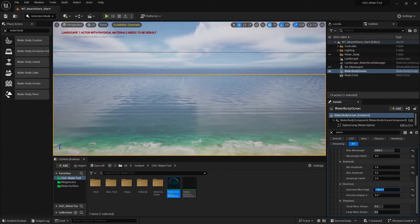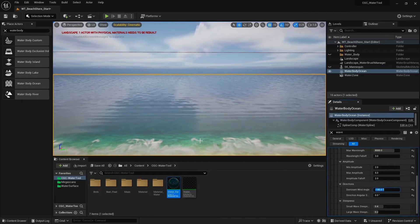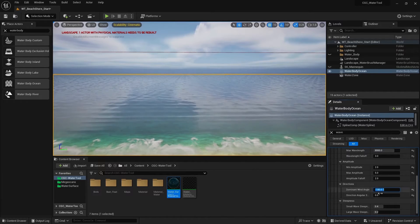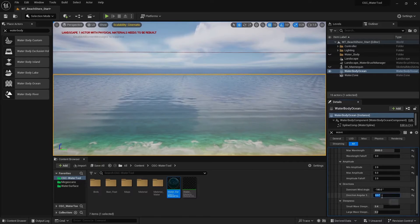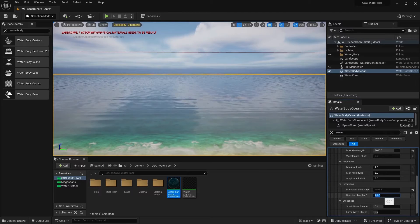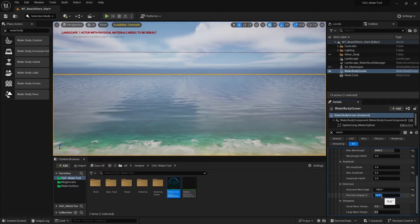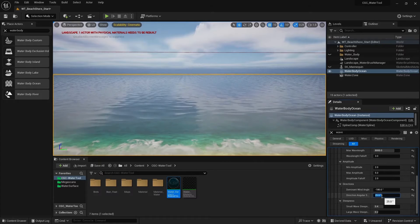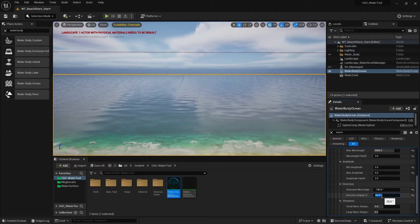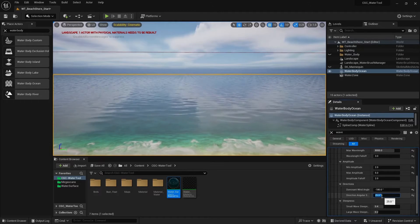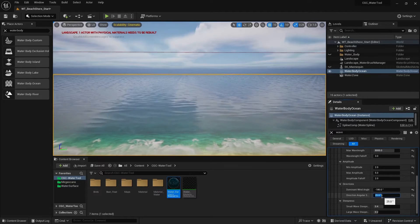Waves don't normally look like streamlines, so I'm going to add a little bit of higher angular spread — going for around 15 or maybe 25. Now we have a calmer, more realistic form of wave.